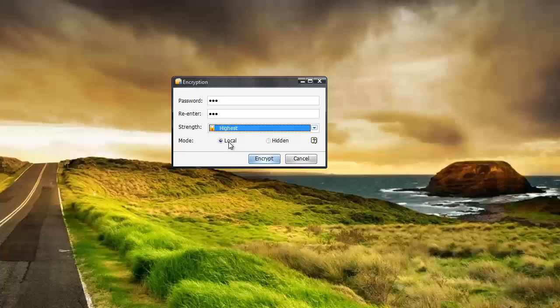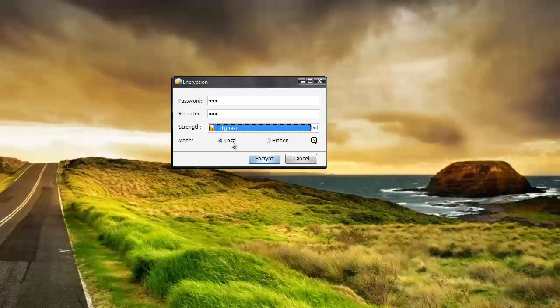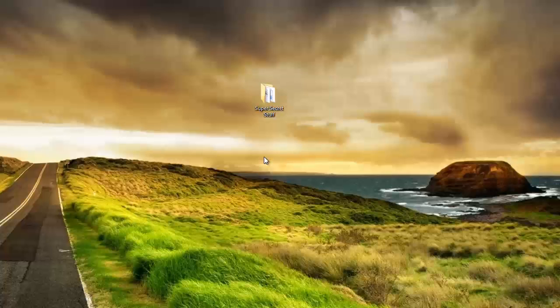And also you can choose to keep the file visible on your desktop or wherever you keep it on your computer. But you won't be able to access it unless you know the password. Or you can hide the file so where it's not visible anywhere in the computer except within the software itself. And of course you still have to know the password with that too. And so I'm going to keep it on local and I'm going to click encrypt.